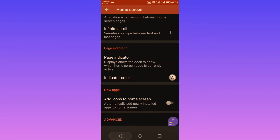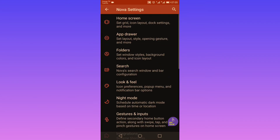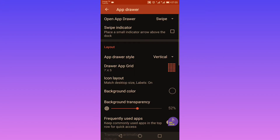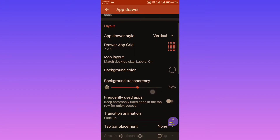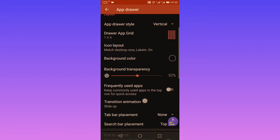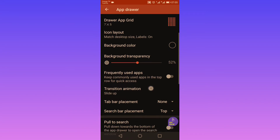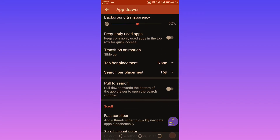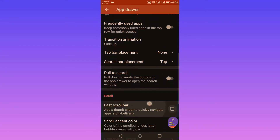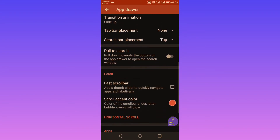Next we have the app drawer settings. You can change how you open it, you have layout parameters, frequently used apps, tab bar placement, search bar placement, scrolling options, and horizontal scroll.